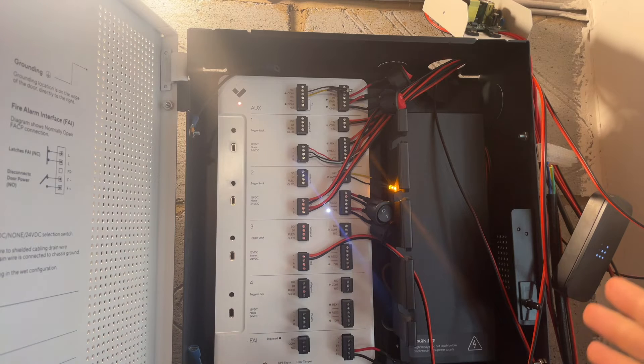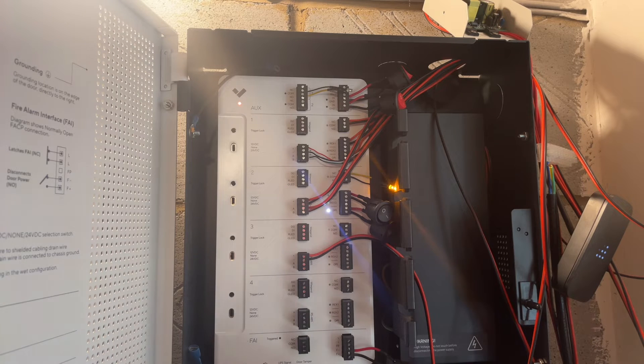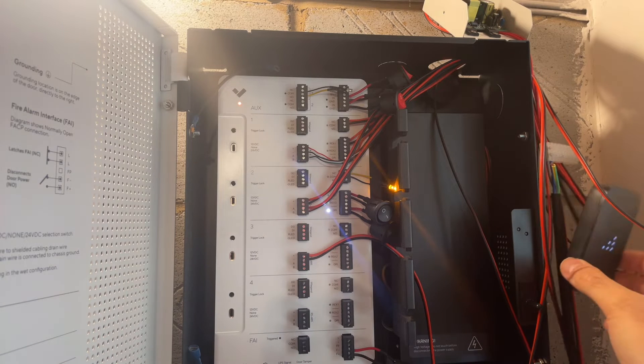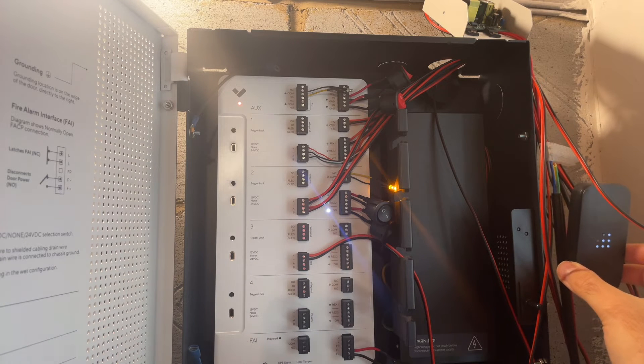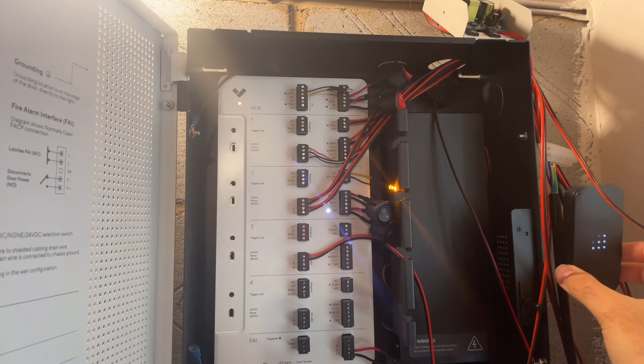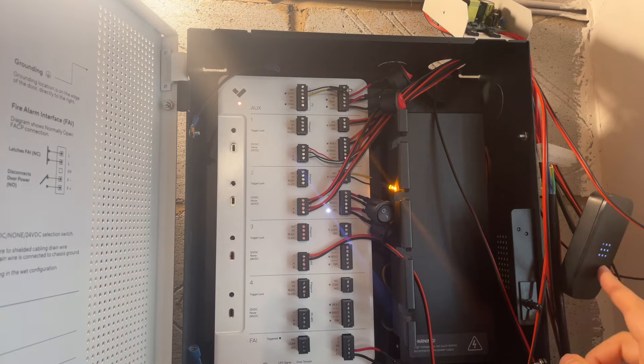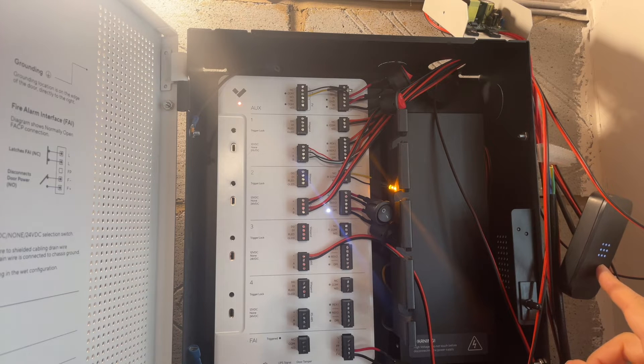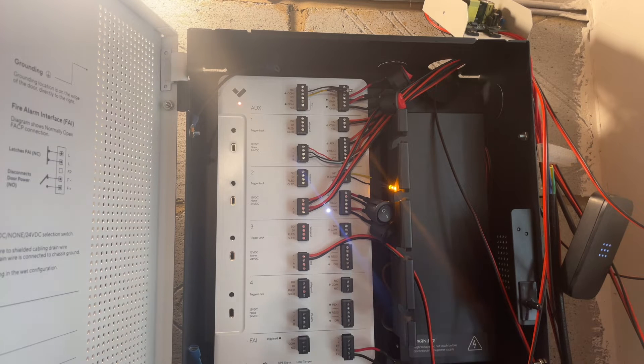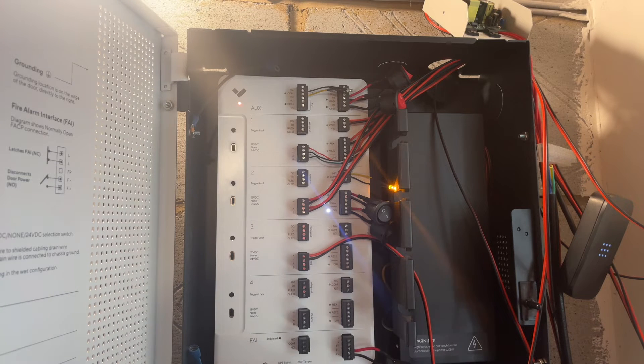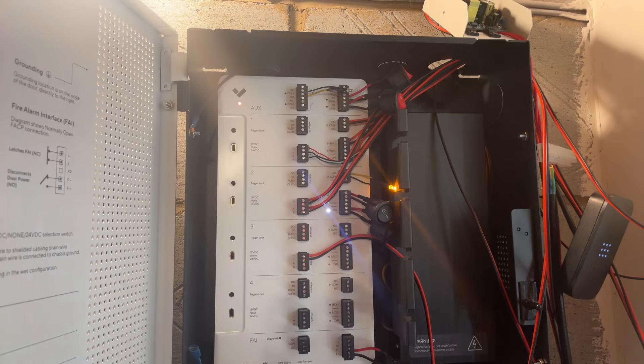For some of these elements I already installed actual readers. So I have a newer generation Verkada reader and on the bottom an older AD31.